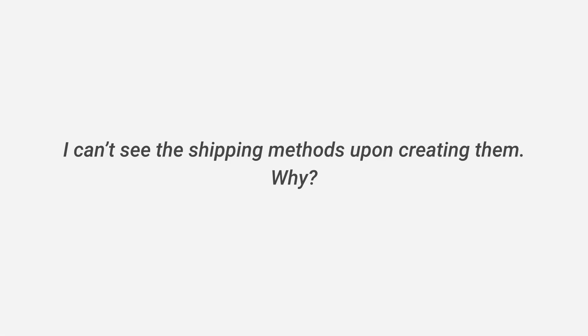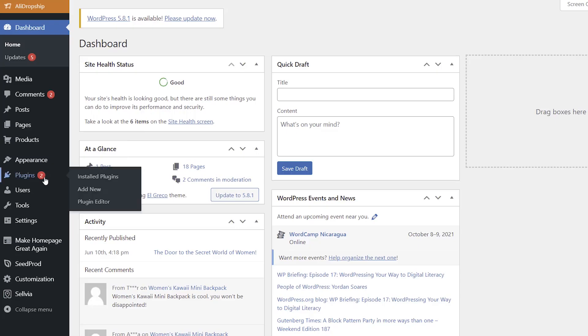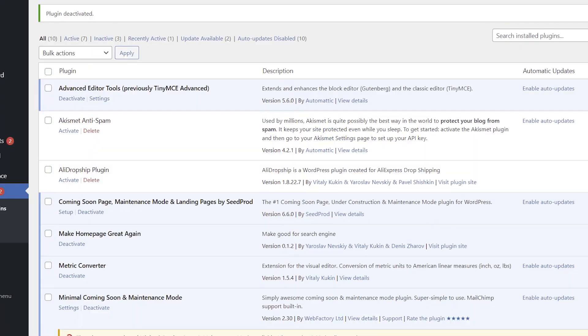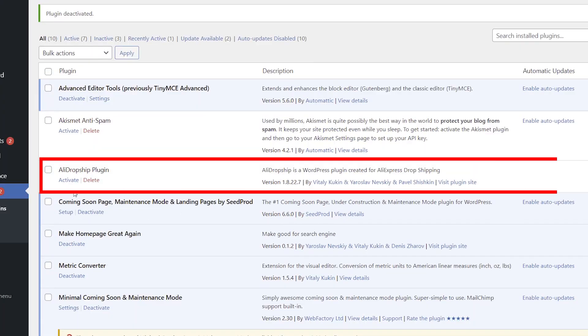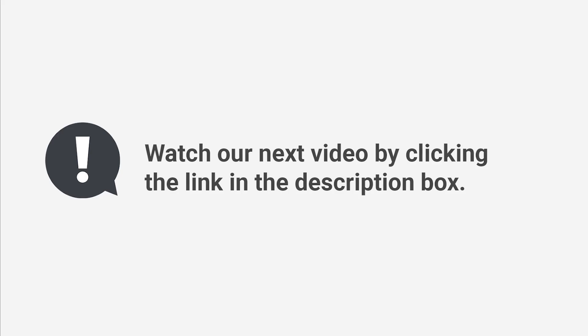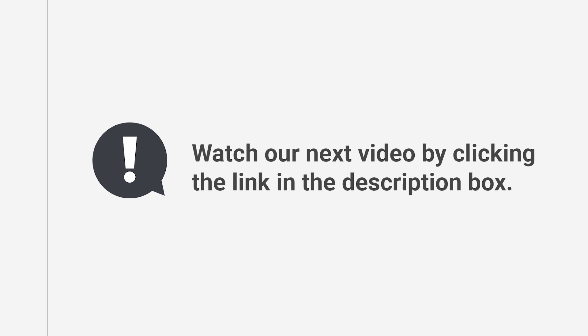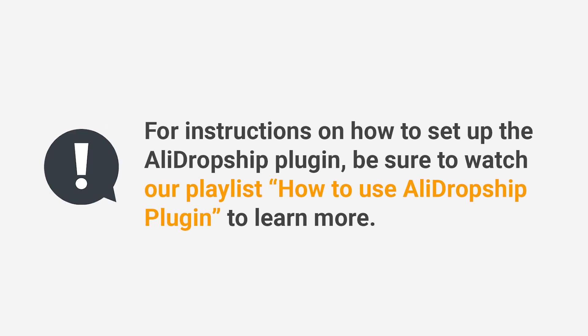I can't see the shipping methods after creating them — why? Please deactivate the AliDropship plugin and reactivate it; that should be enough to display the shipping methods. To learn more about shipping, watch our next video by clicking the link in the description box. For instructions on setting up the AliDropship plugin, be sure to watch our playlist, How to Use AliDropship Plugin, to learn more.